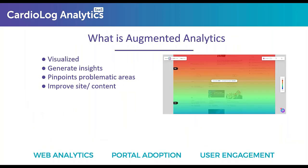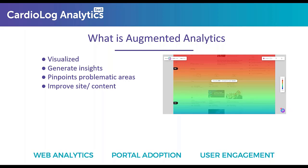Let's get into our topic today by first talking about what Augmented Analytics is. Generating insights from data remains a huge challenge for almost all businesses. Augmented Analytics pinpoints those problematic areas on the SharePoint page so you can take action based on the data. Augmented Analytics is a cutting-edge approach to data analysis that leverages advanced technologies like machine learning and artificial intelligence to enhance the data exploration and decision-making process.